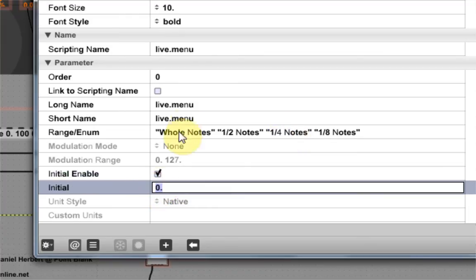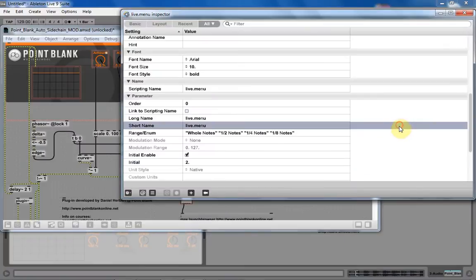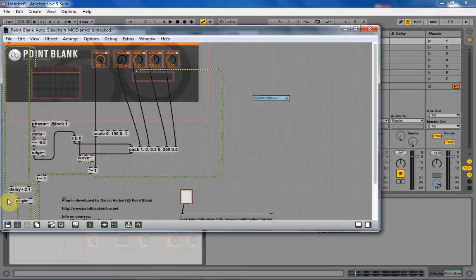So what I'm going to do is come down here, and I'm going to go 0, 1, 2. So I want the initial to be 2. Okay. And that's all we need to do there. I'm going to close out of it.